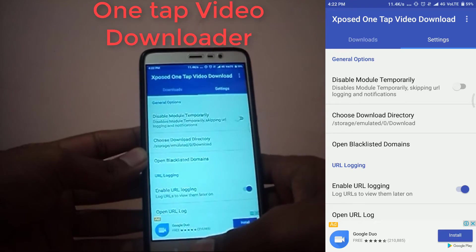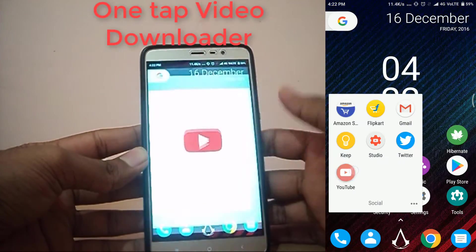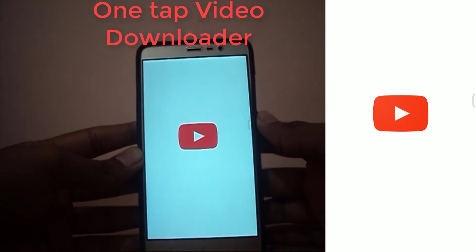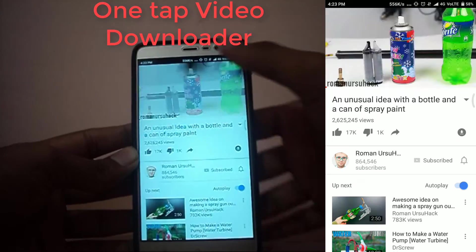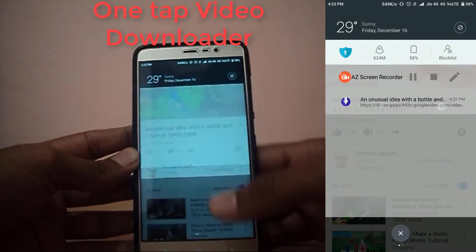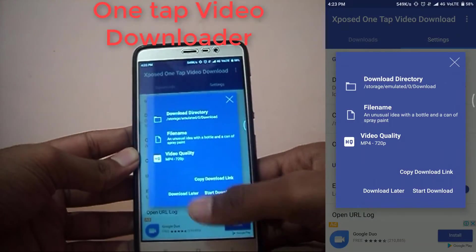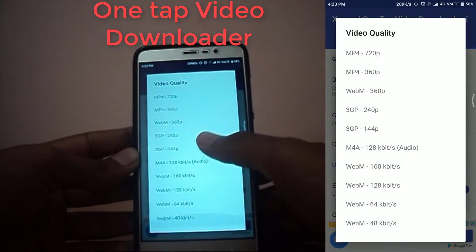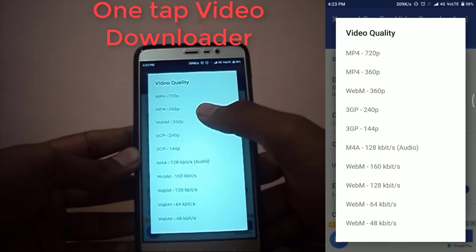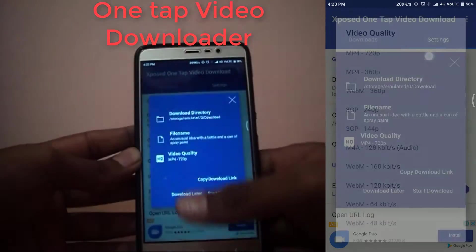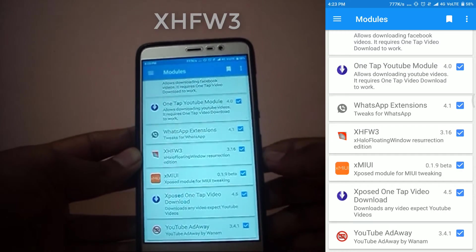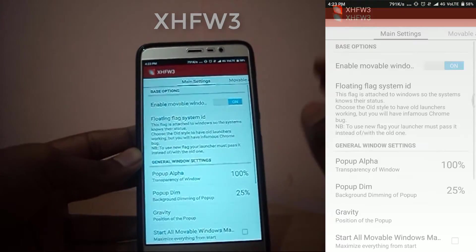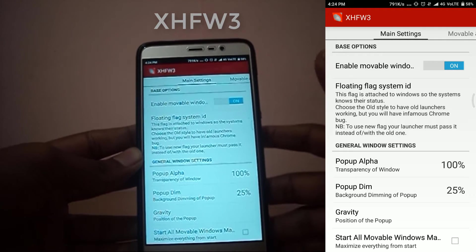Next up we have One Tap Video Downloader. You can download this module from the Play Store. This module lets you download videos from any site or app. For example, if you want to download a video from YouTube, just open the YouTube app and play the video you want to download, and you will get a notification to download that video. Just click on the notification, select the video quality you want, and the video will be downloaded automatically.